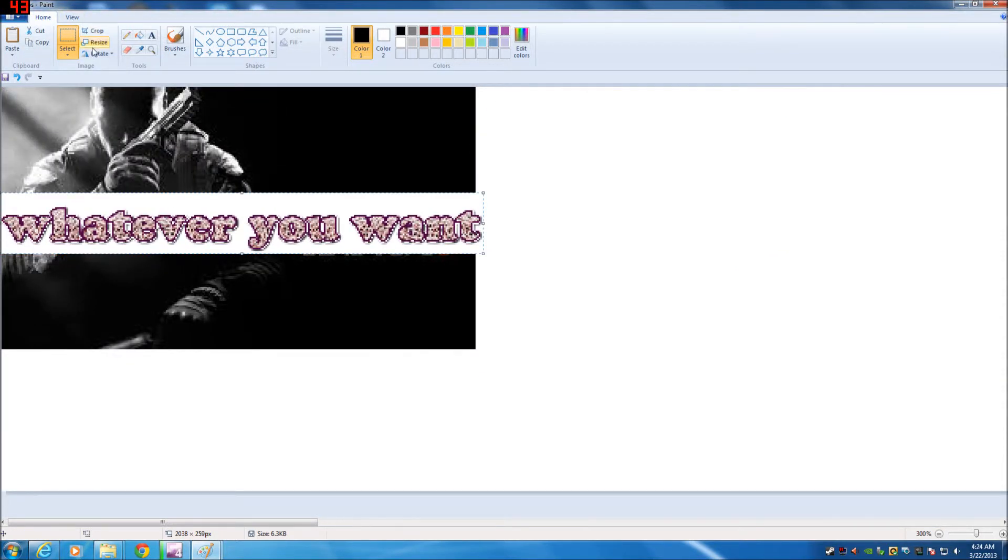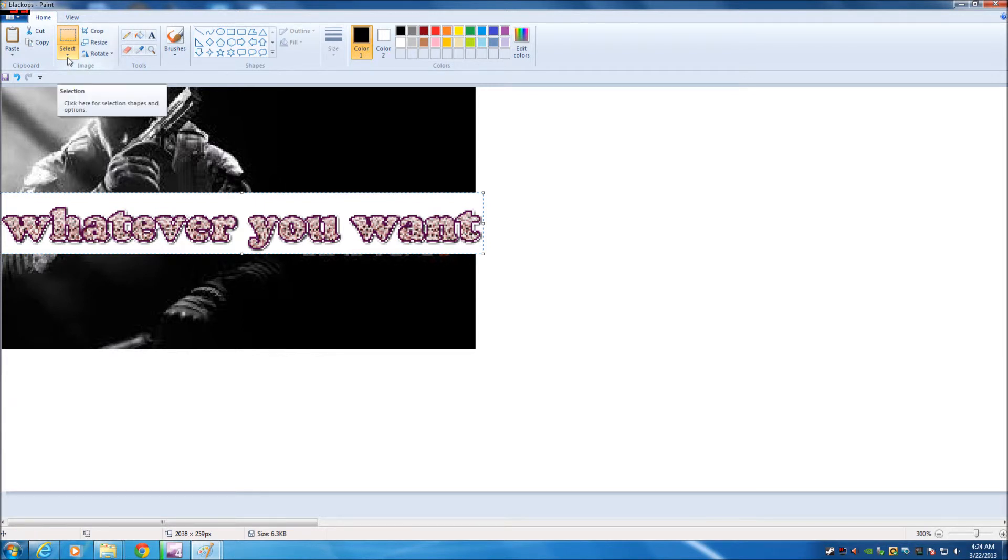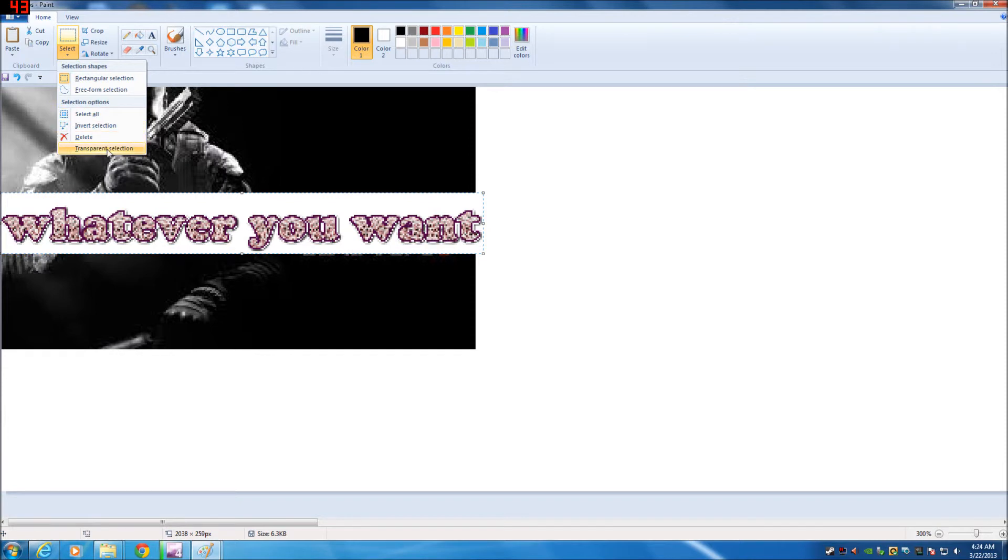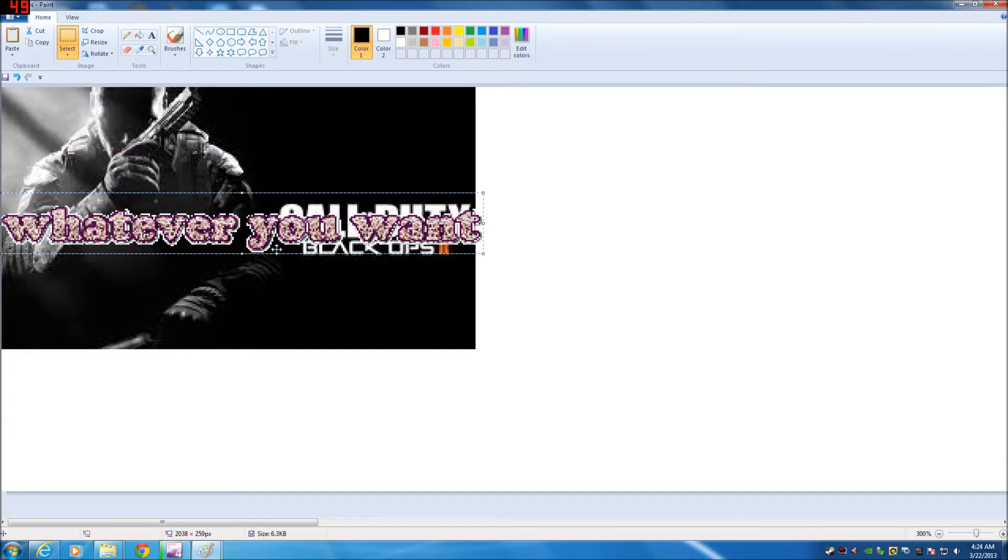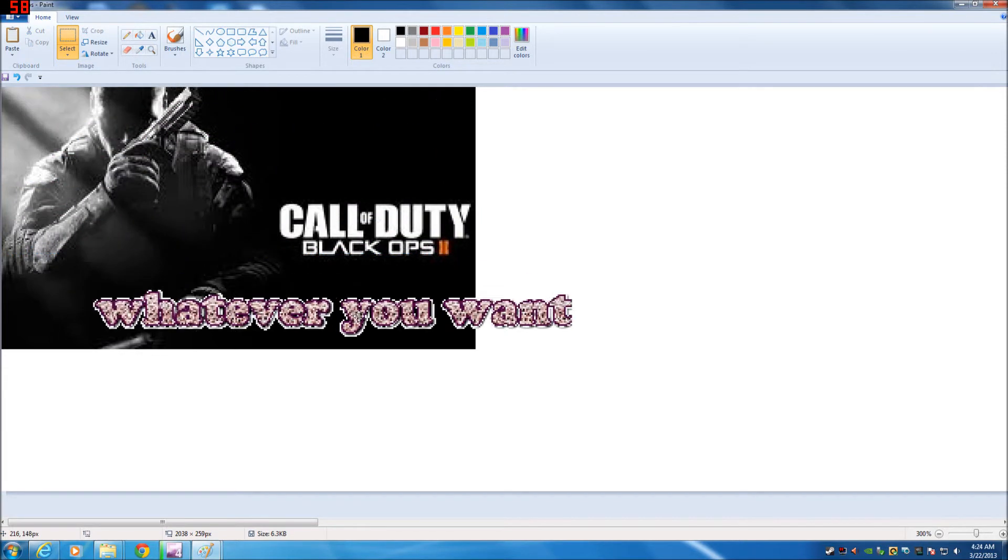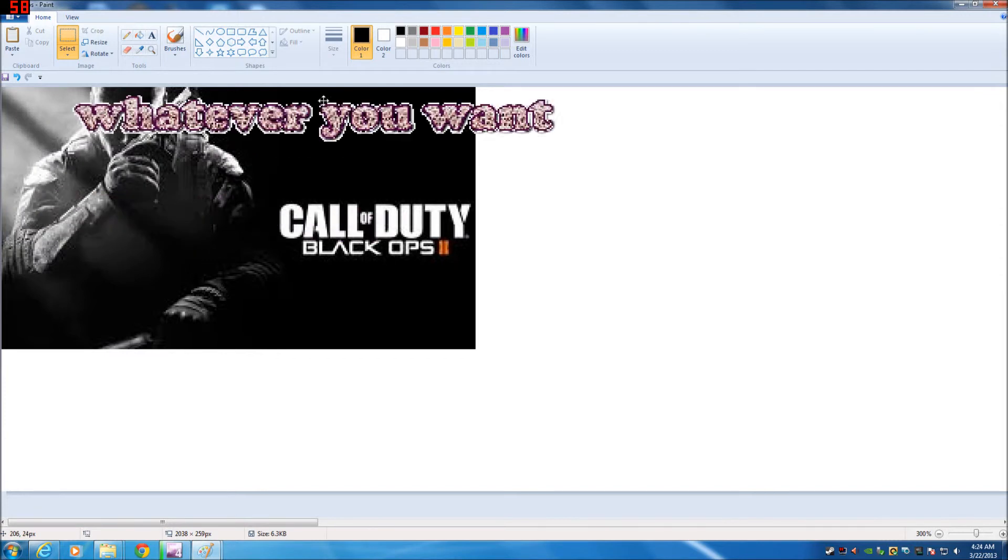And now it's going to come up really big because this picture is really small. So I'm just going to resize this to 15%. And then another important thing is see how there's a white box around it. Now this is where the PNG comes into effect. You're going to hit the drop down arrow here on select. Make sure you click transparent selection. And that's going to go away.